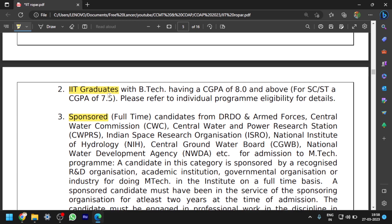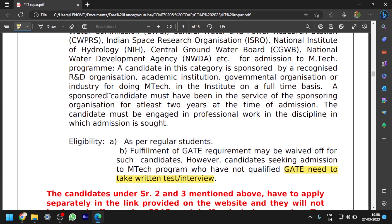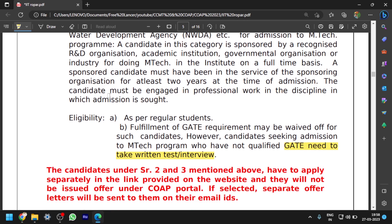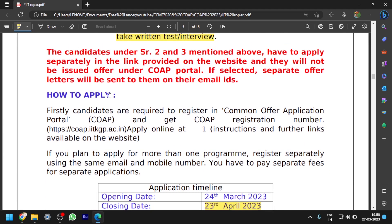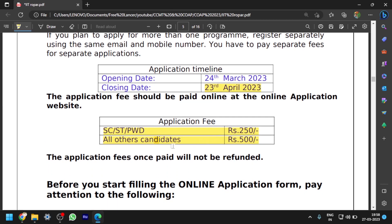Sponsored students can also apply for IIT Ropar. These sponsored students do not need to write any entrance test or interview — they can get direct admission without a GATE score, applying through their B.Tech/B.E. CGPA or any equivalent degree CGPA. The application opening date is 24th March and the closing date is 23rd April 2023. The application fee is 250 rupees for SC/ST/PWD students and 500 rupees for all other categories.